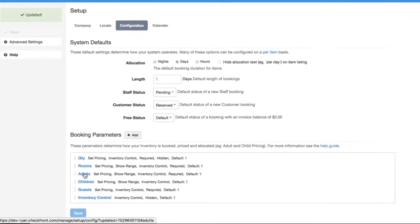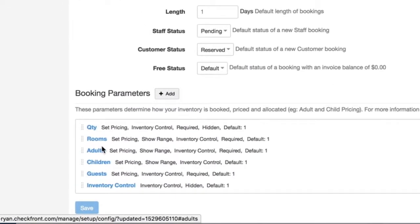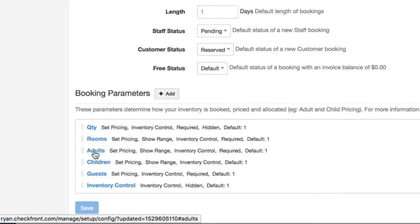The benefit of being more specific with the two parameters is you can have two different price points. So if you charge a different price for adults you can use an adults parameter and you can also use on that same item have a second parameter for children.